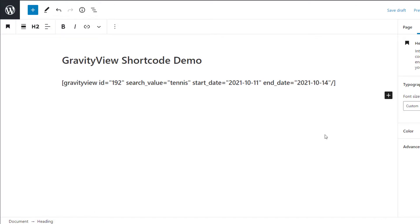The start date and end date parameters allow you to display entries that were created within a certain date range. The date should be written using the year, month, day format, or alternatively you can use relative dates. To learn more about relative dates, check out our documentation.